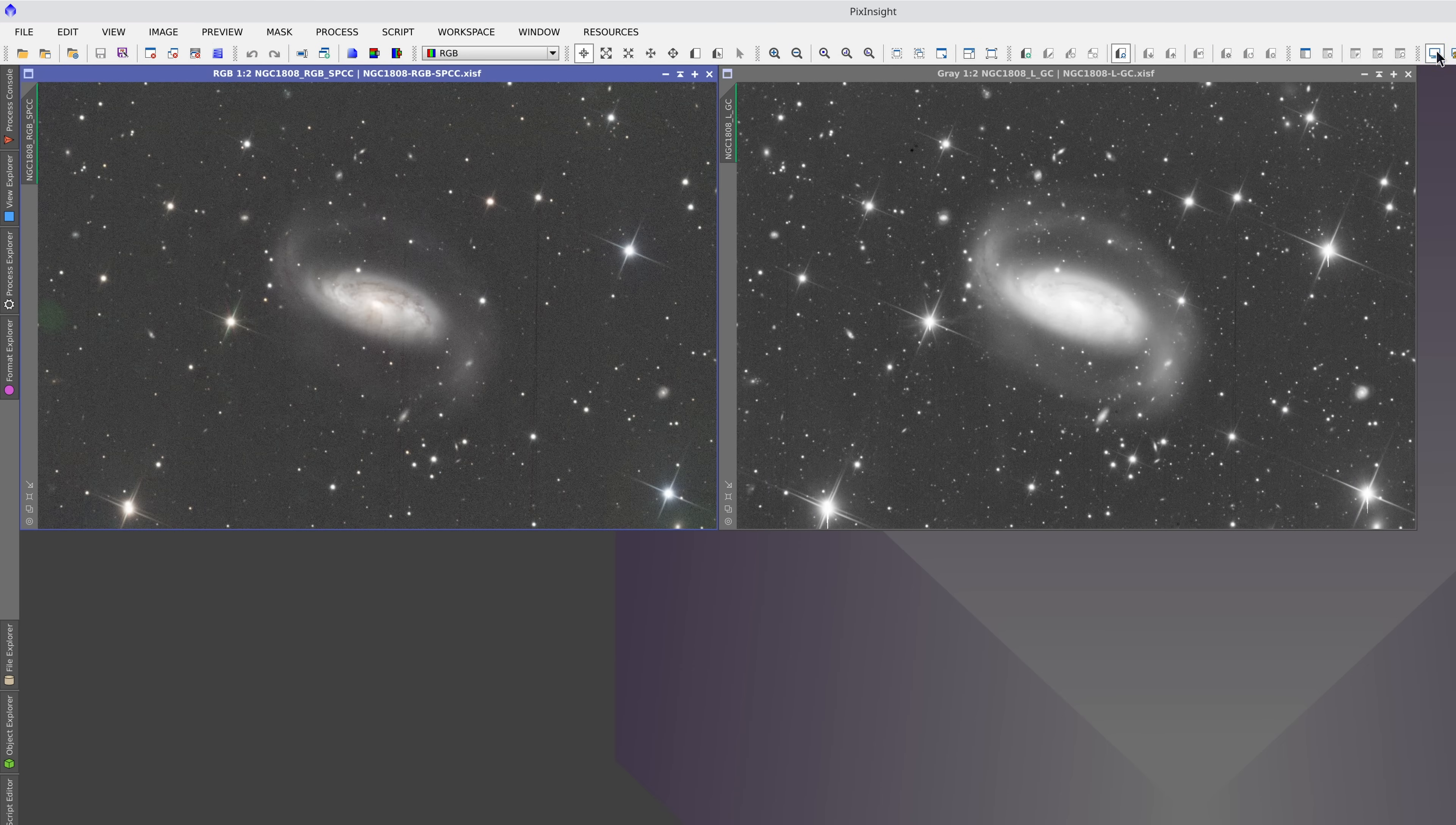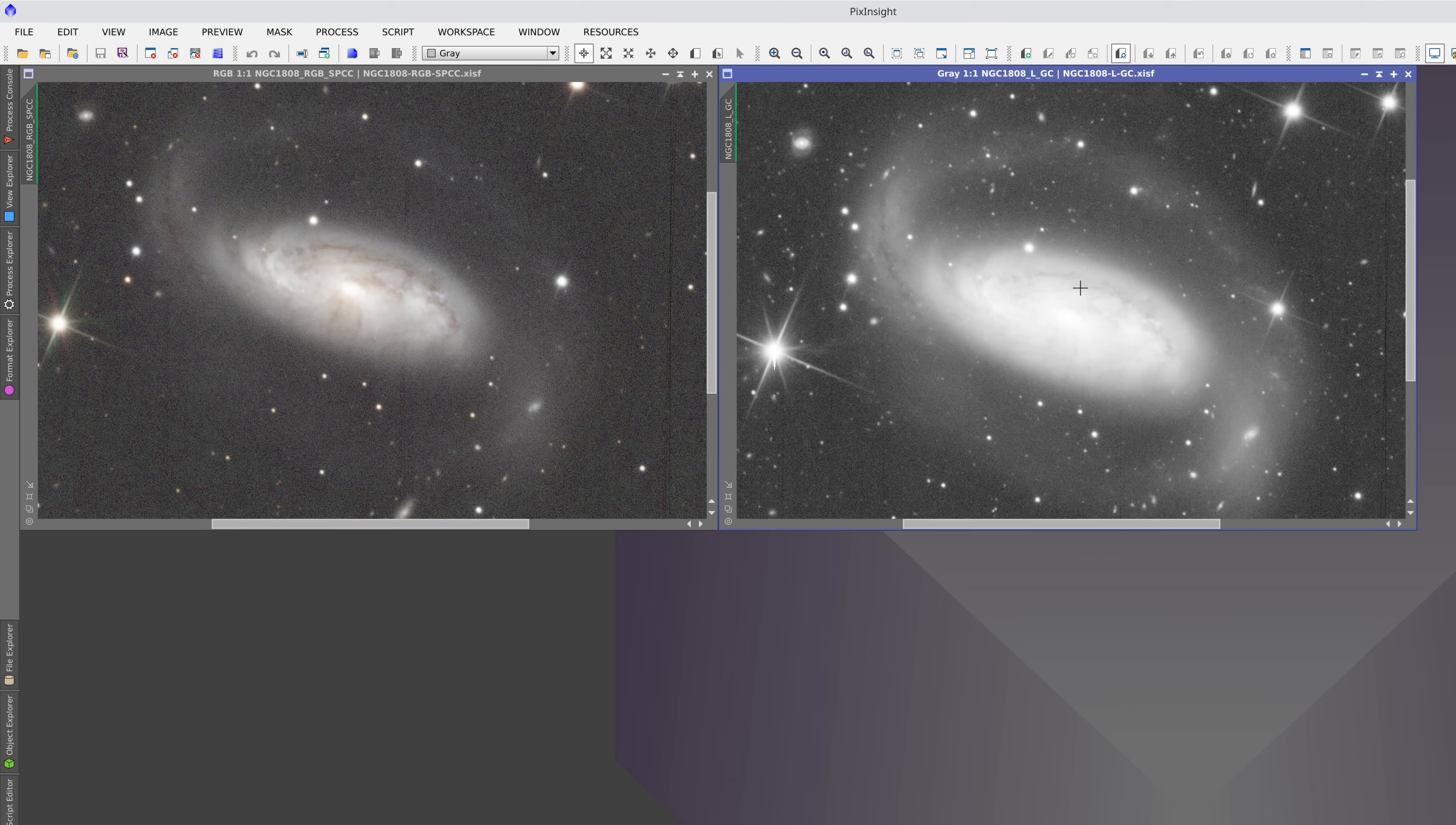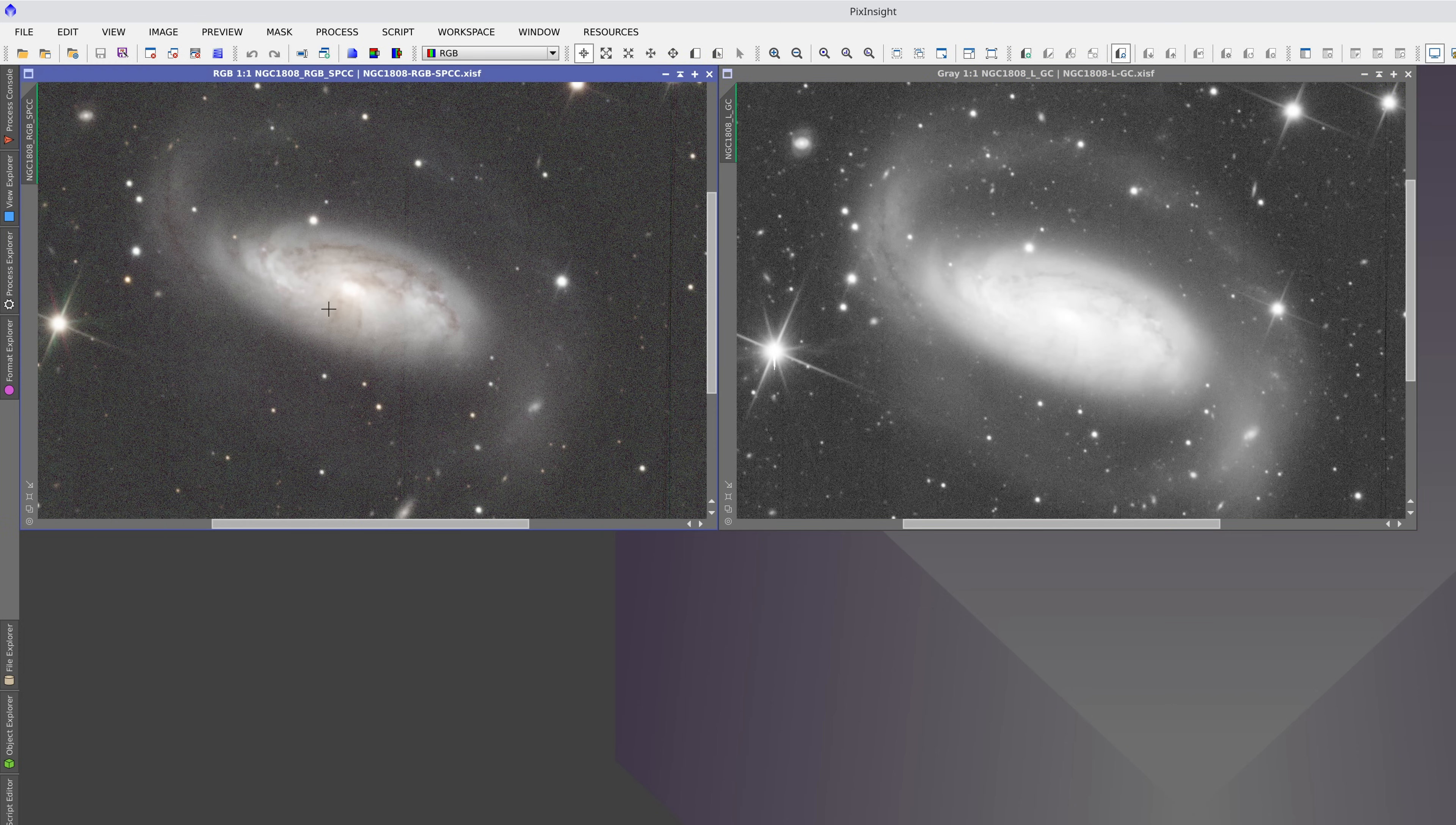The first thing to consider is the noise level of the images. Here you can see that the luminance image has much more depth than the color image.